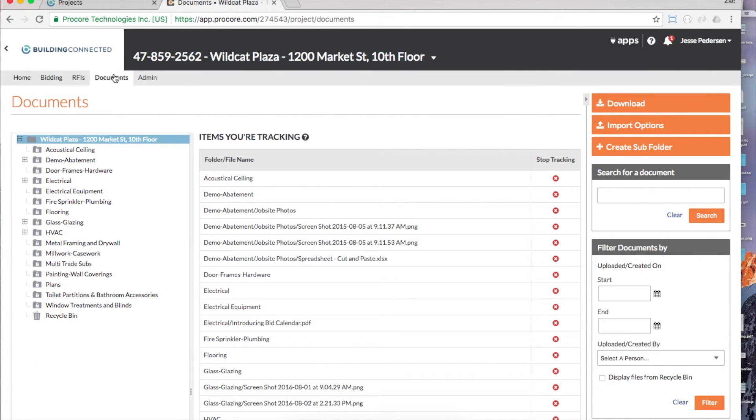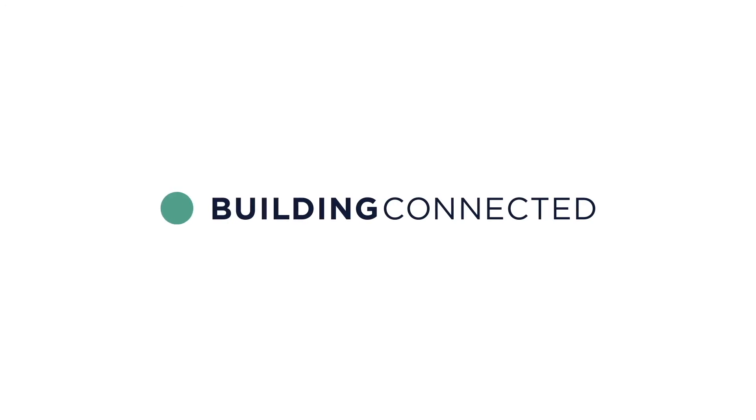Easy, right? Please let us know how you like the Procore integration. We look forward to your feedback. And remember, you can always visit our website or email us at support at buildingconnected.com for more information. Happy building! Thank you!